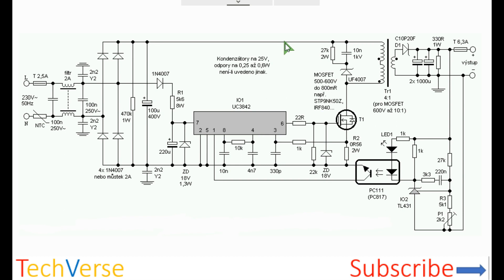It's a switch mode power supply with any designed output voltage sourced directly from the mains. The power supply is based on the UC3842 switch mode power supply IC. All the component values and the connections are shown.